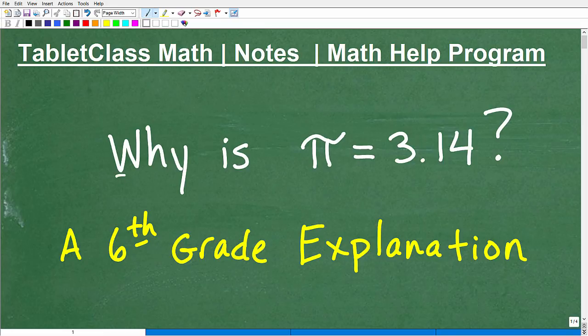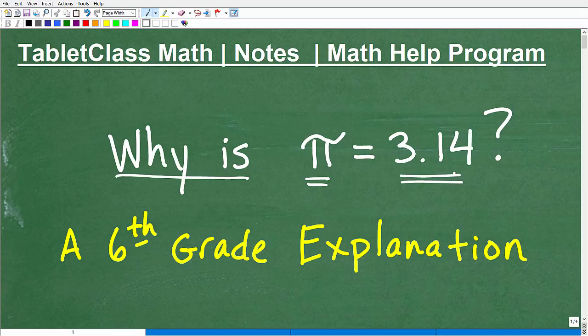Okay, so why is pi equal to 3.14? That's the topic of this video. And I'm going to explain this at like a 6th grade level, but basically anyone's going to be able to understand this.